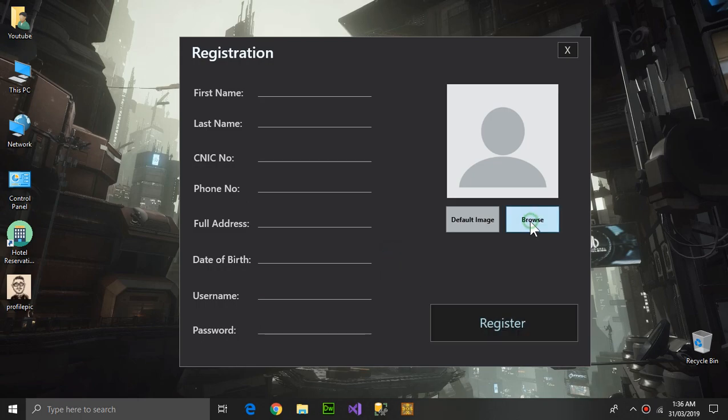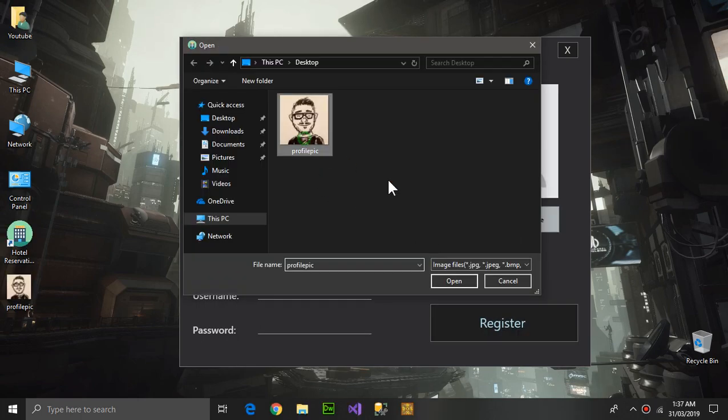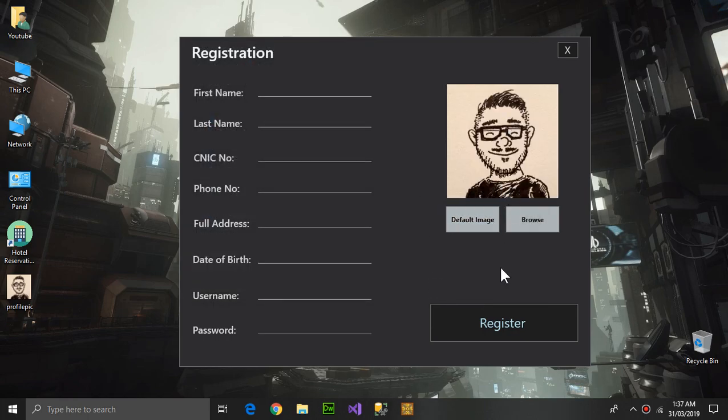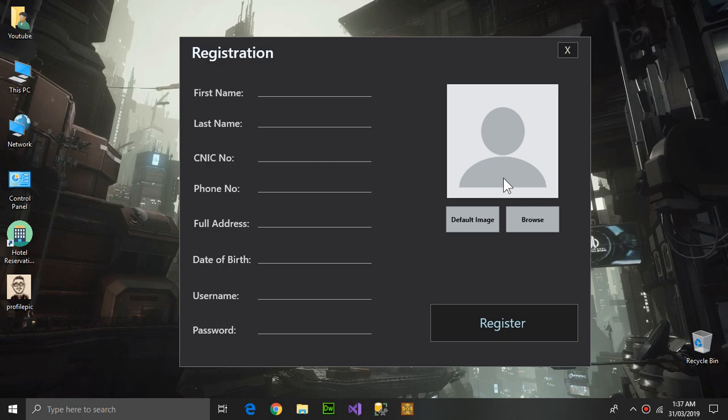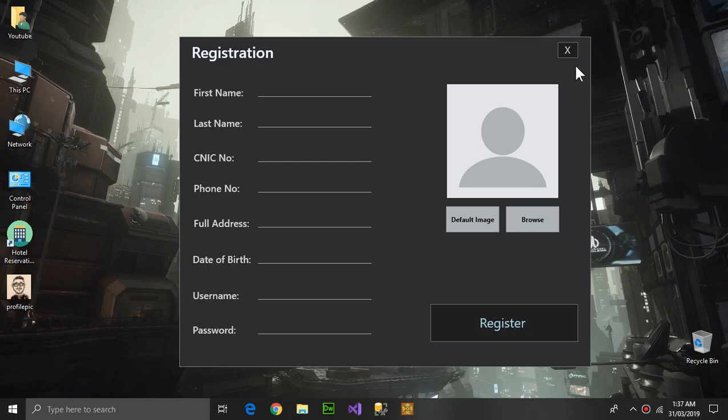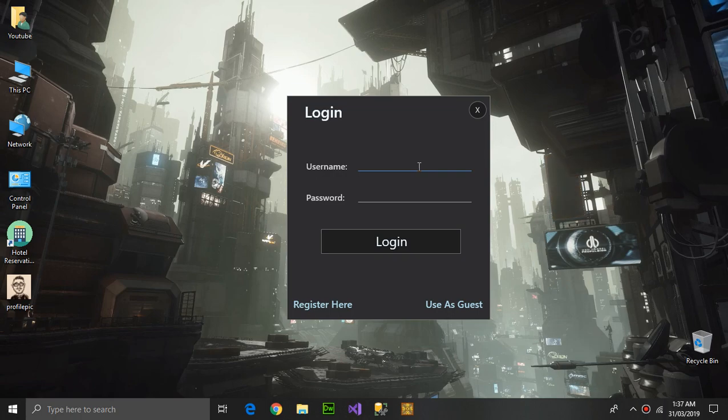You can browse an image like this. If you press default image, the default image will be there again. You can press register to register. Of course I have created an account before, so I'm going to be using it.